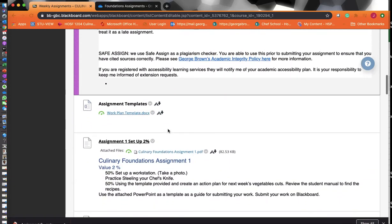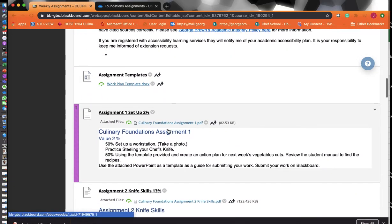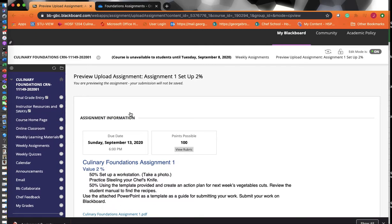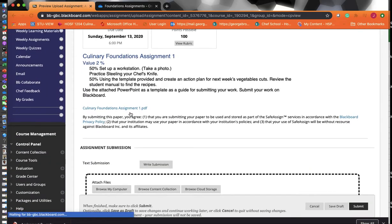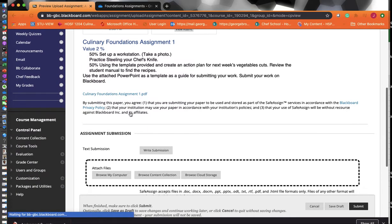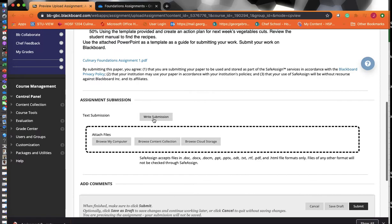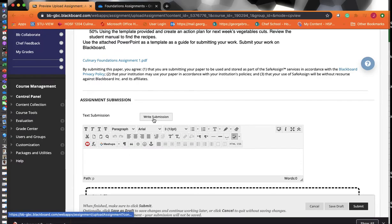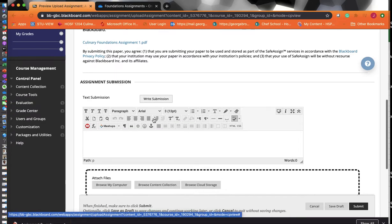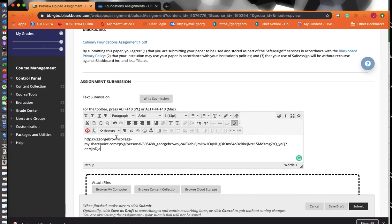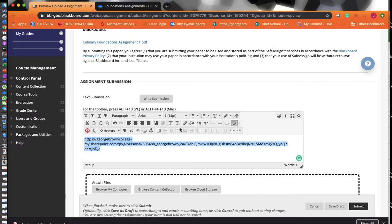When you're ready to submit your assignment, you click on your assignment, then click on Write Submission. Then you just paste that link right in there. If you want to make it a little bit easier for your professor, you can highlight it.